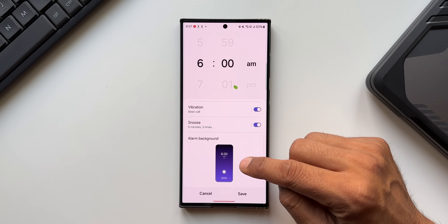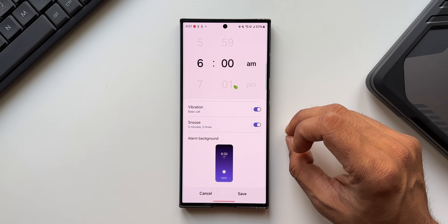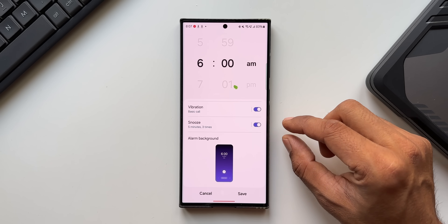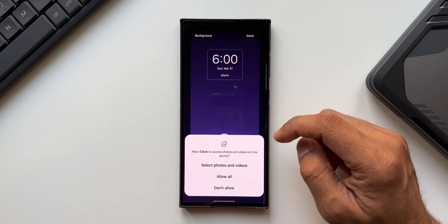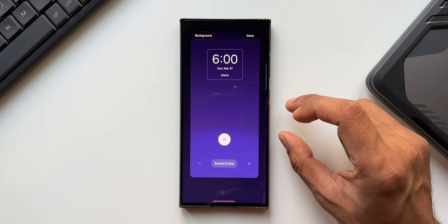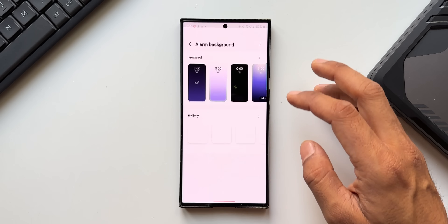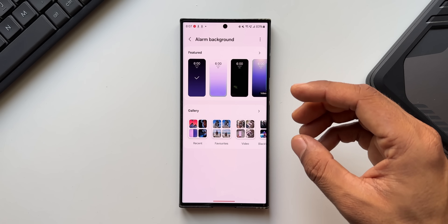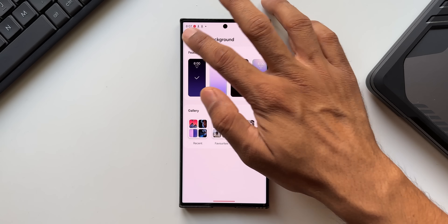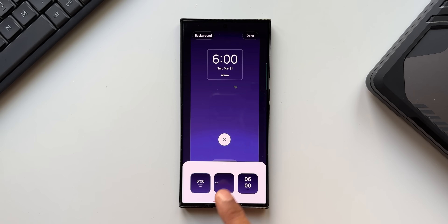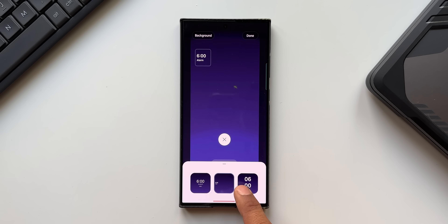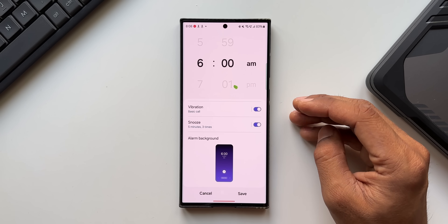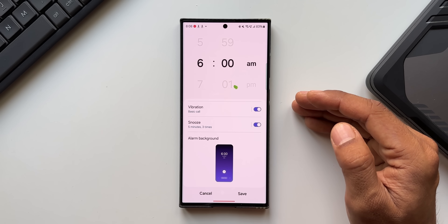In the Clock app, when creating a new alarm, you can now select an alarm background. Tap 'Alarm Background' to set a video file or a gallery image — when the alarm rings, that file will display on screen. The clock layout can also be changed. The same background customization is available for Reminder alerts in the Reminder application.